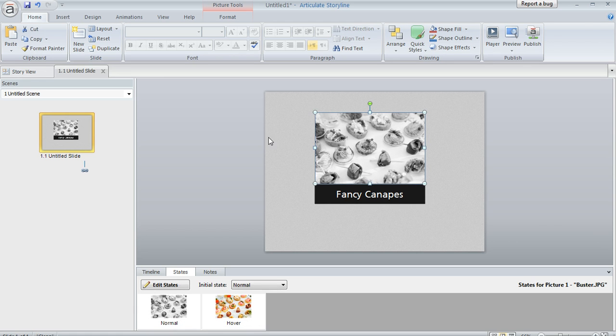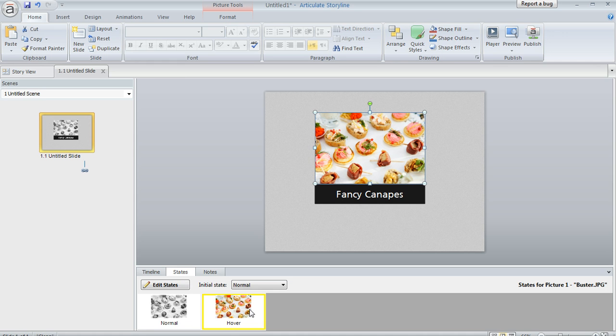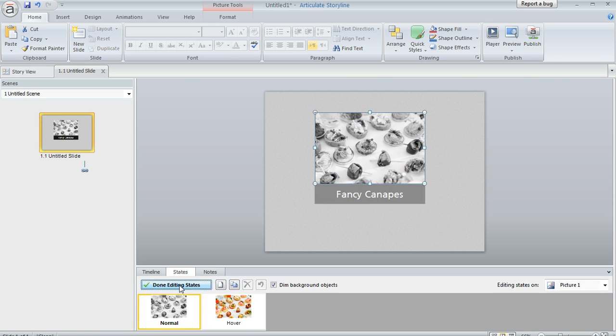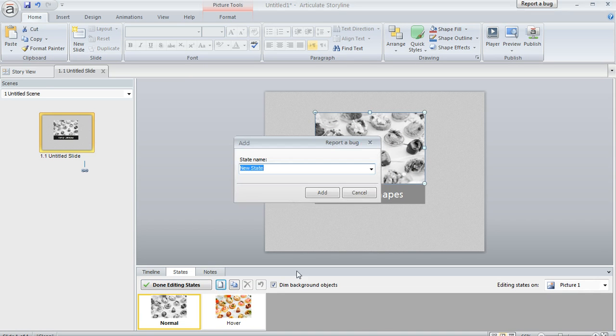So here I've got my picture and down here in the states panel you can see I've got a normal state but I also added this hover state. It's really easy to do that. You just select your object on the slide like I've done and then you click edit states and then click this new state button. And then from this drop down you'll be able to choose hover as your state.